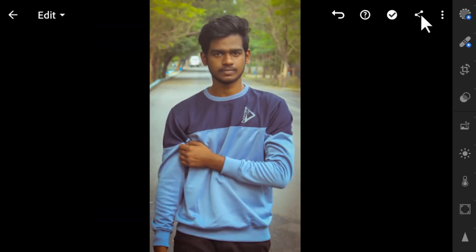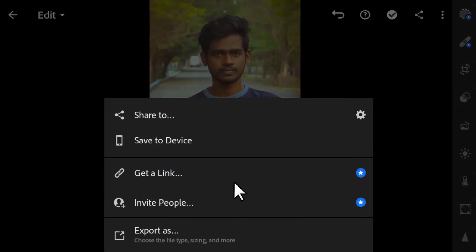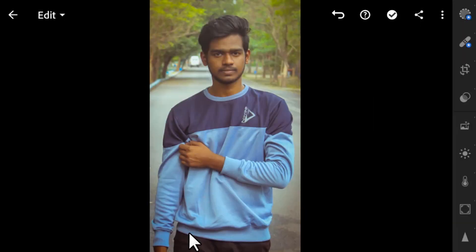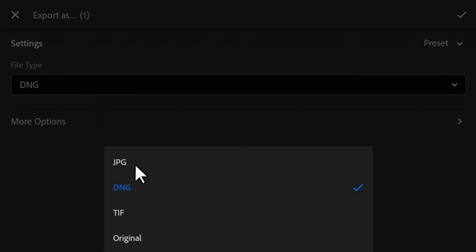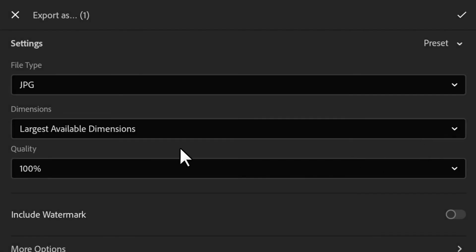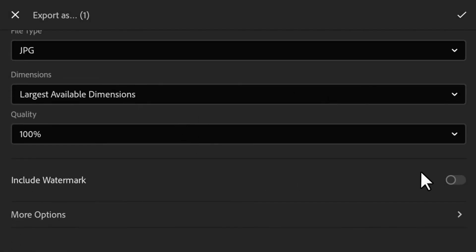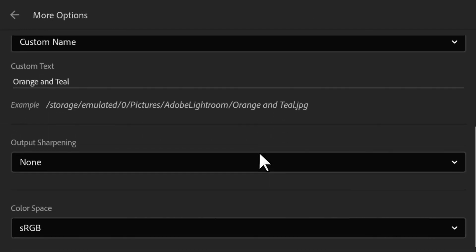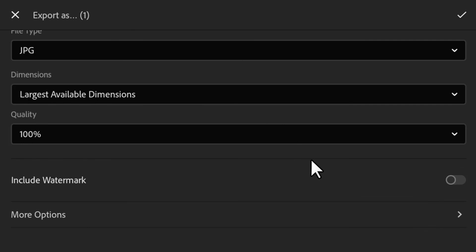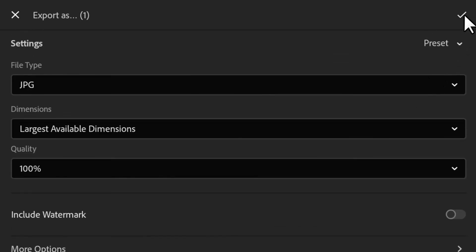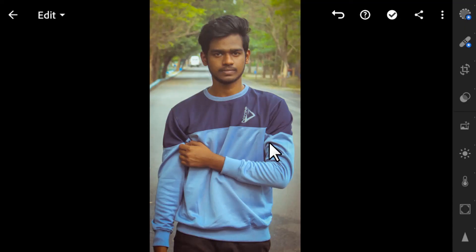To export, click the share icon and you will see the export options. You can save the file as JPG, DNG, or to file — I'll save as JPG. You can include a watermark if you want, add more options, then click the tick icon to export it to your device.